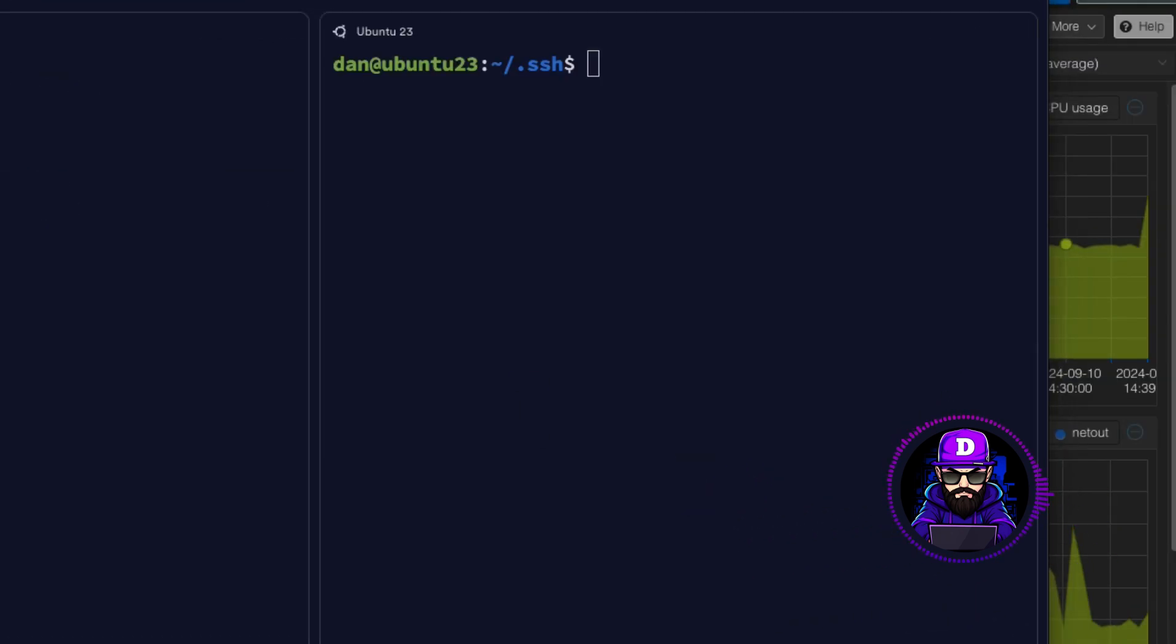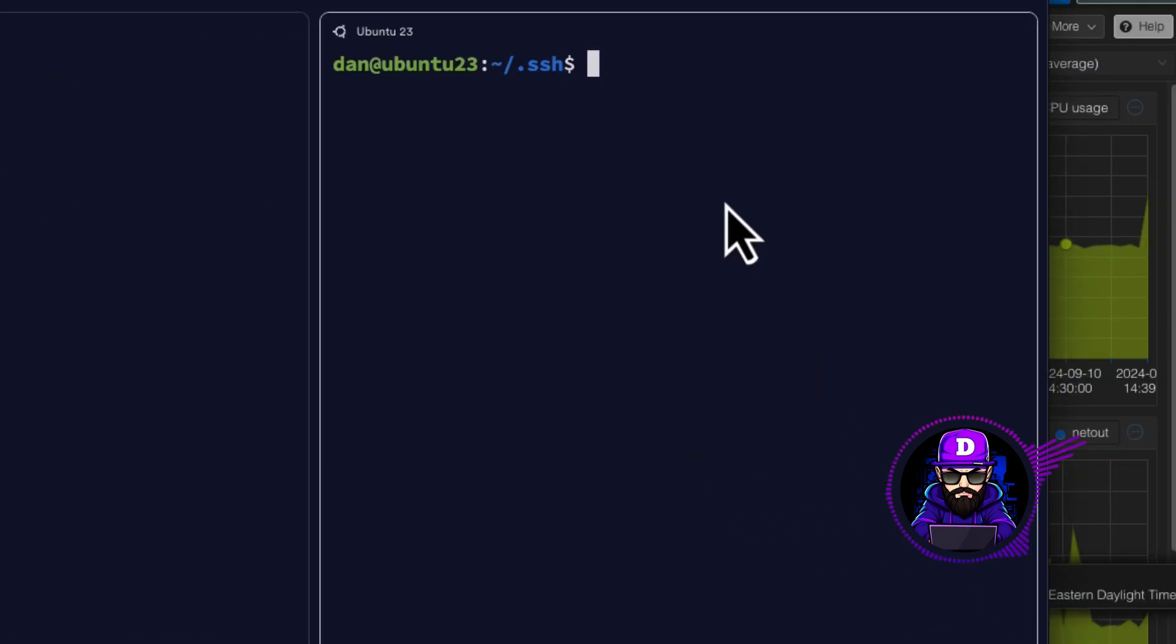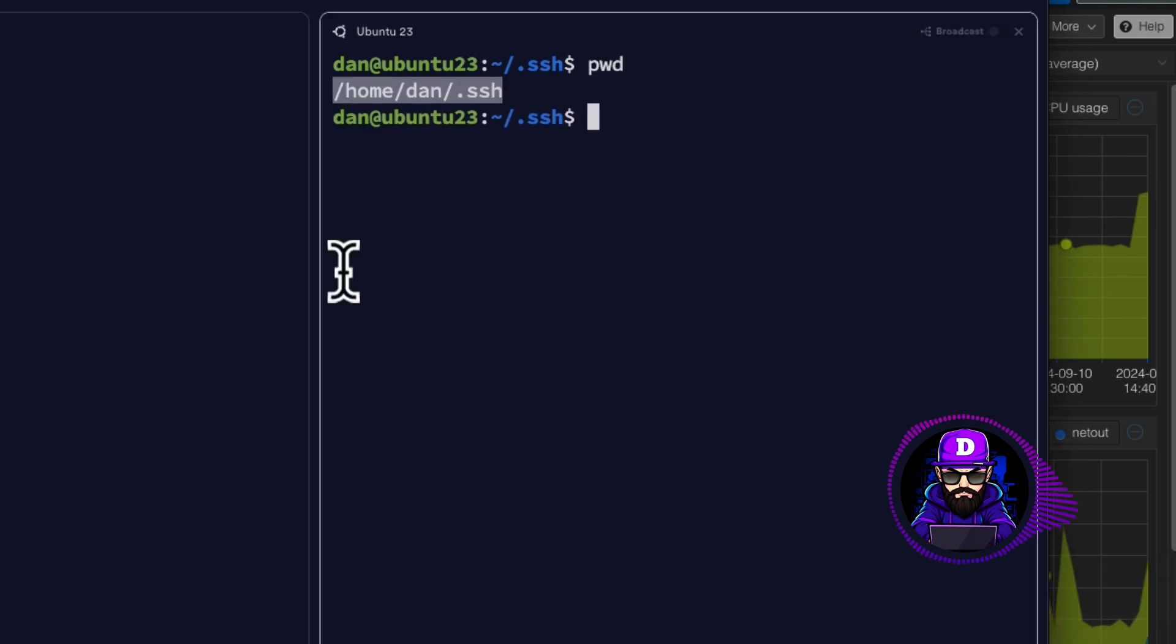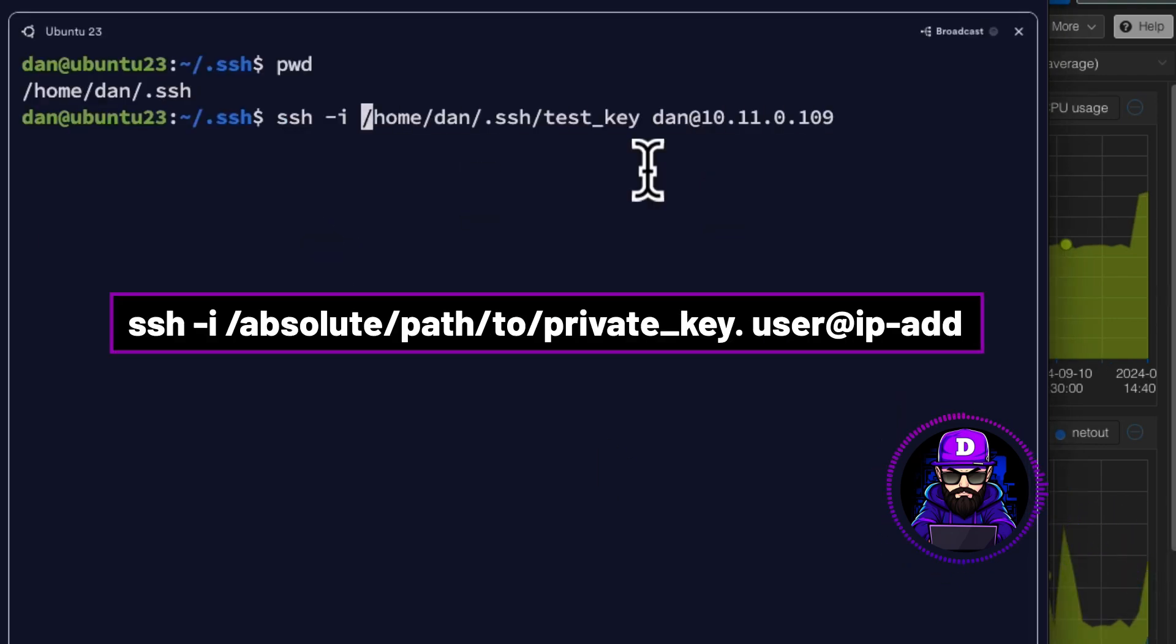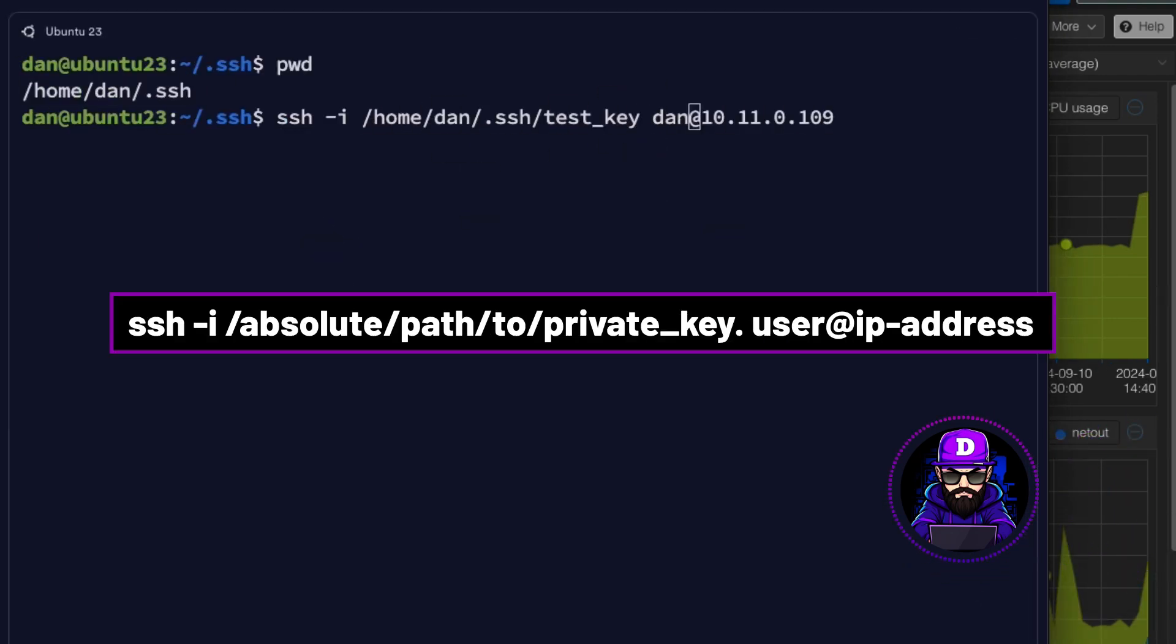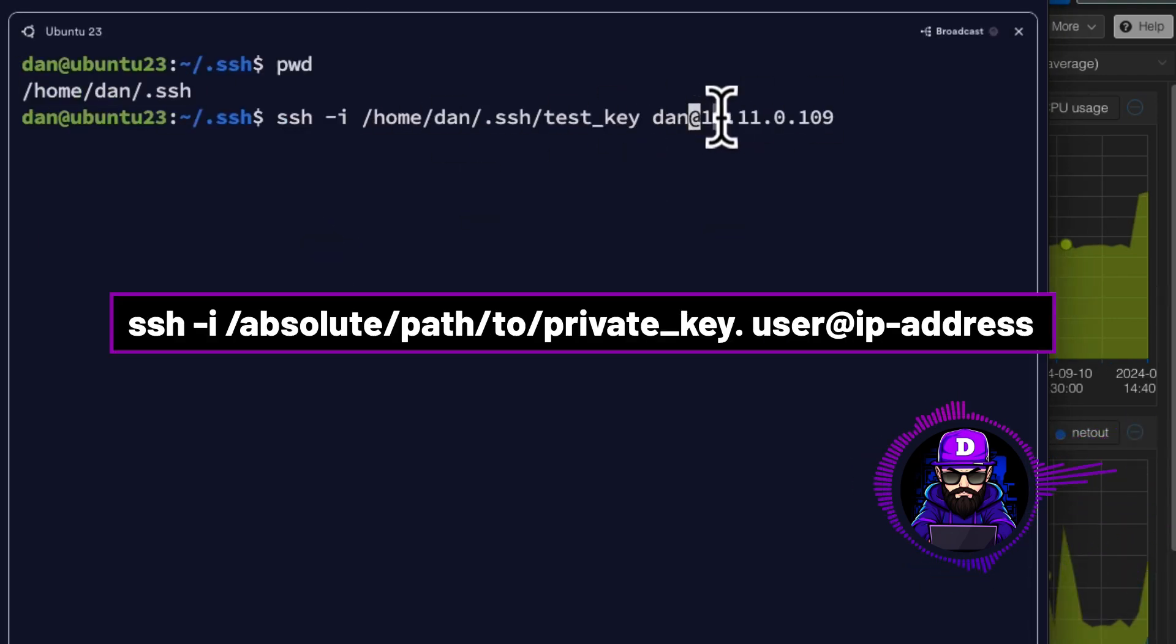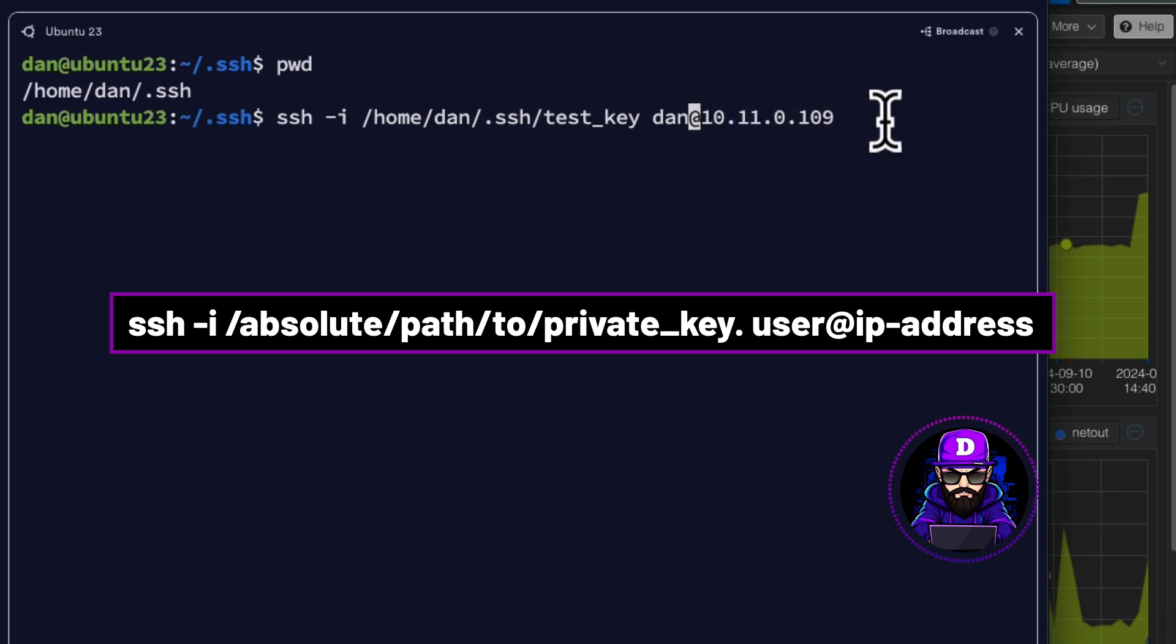Now, let's connect. Type in ssh, dash i, and the absolute path to your private key. Home, dan, ssh, test key. Then the user. In my case, dan. And then the IP address of the destination server.